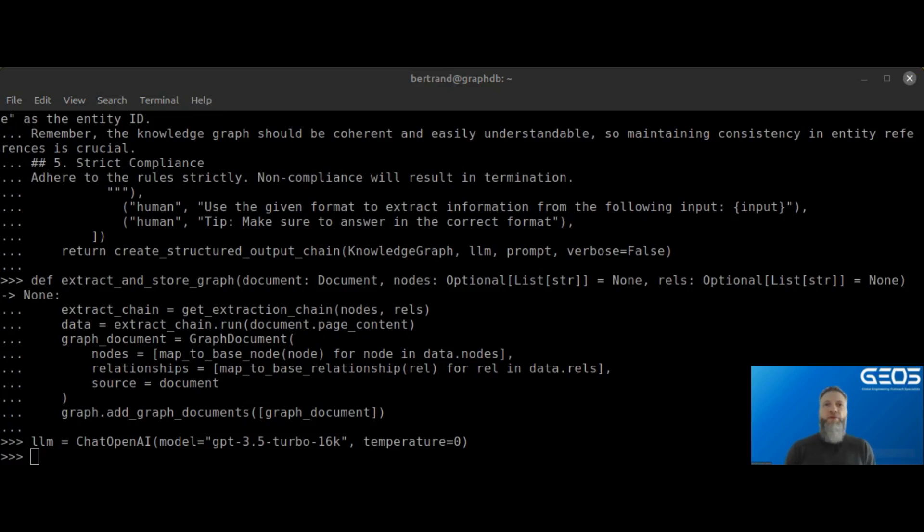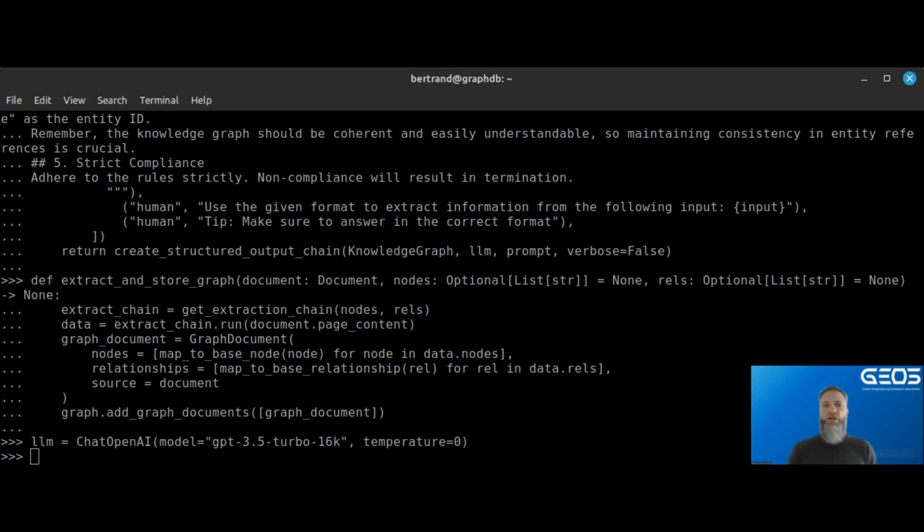Which LLM gives the best result is definitely an area of investigation, but I got pretty decent results with ChatGPT 3.5, which is why I'm using it.